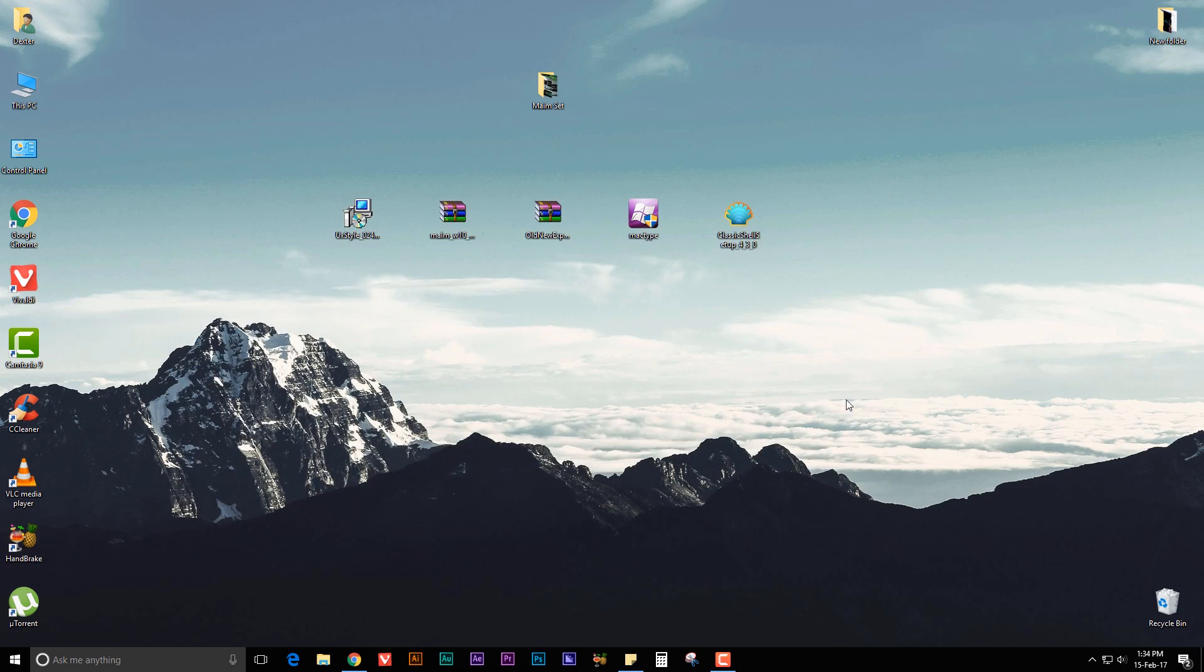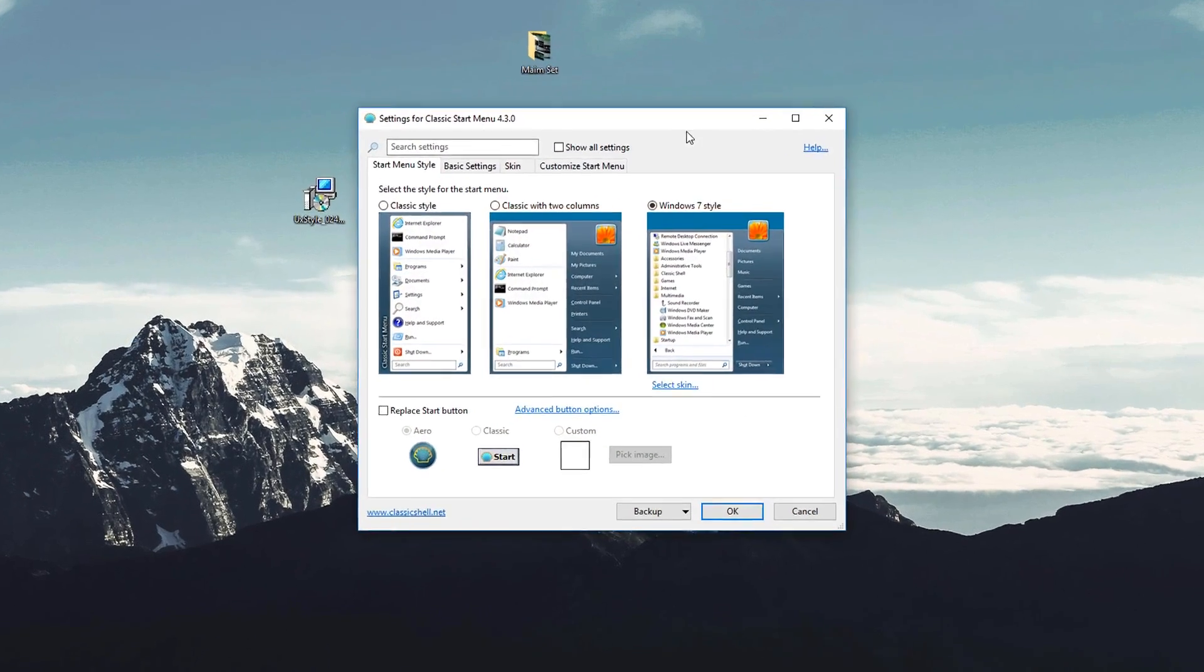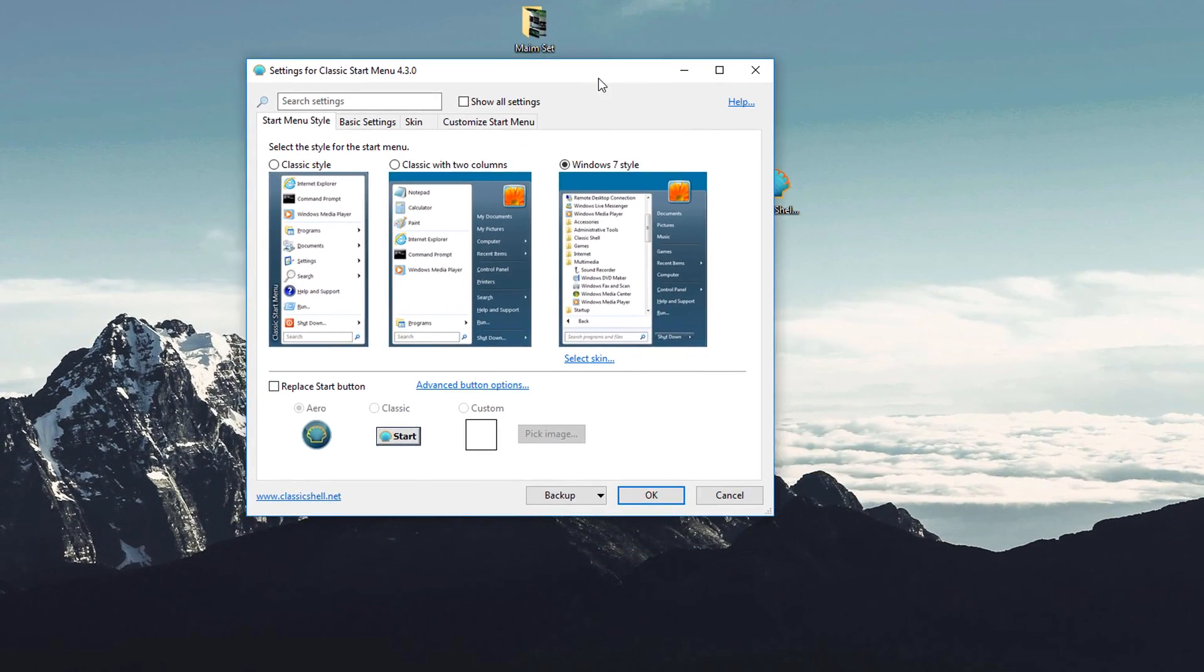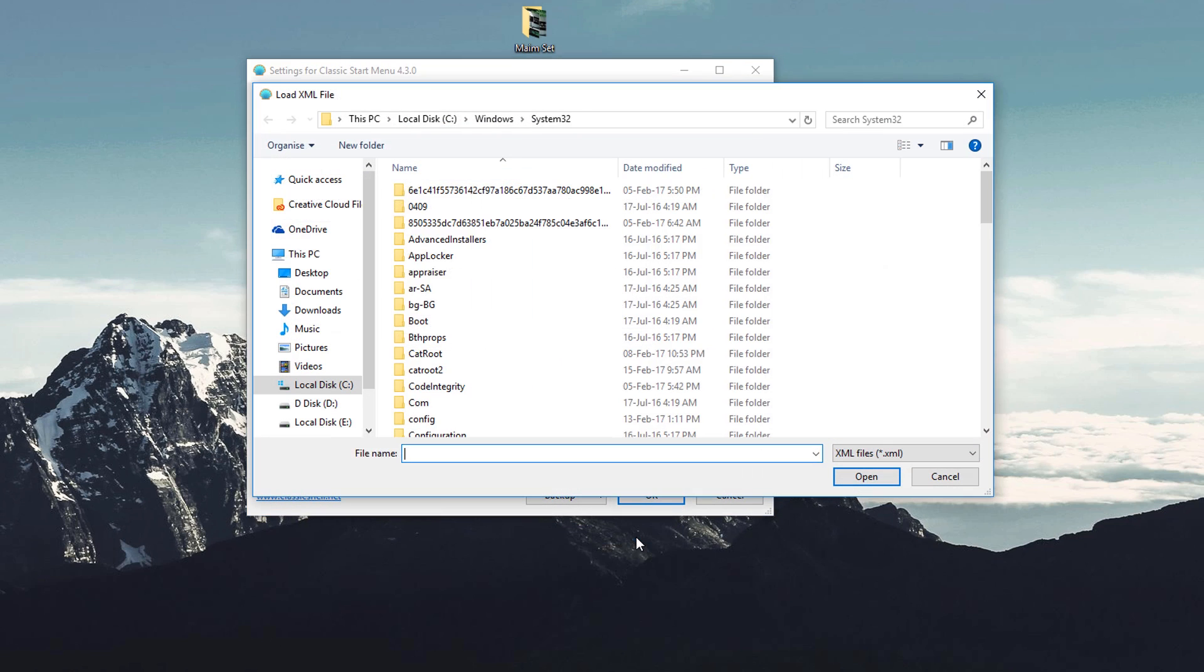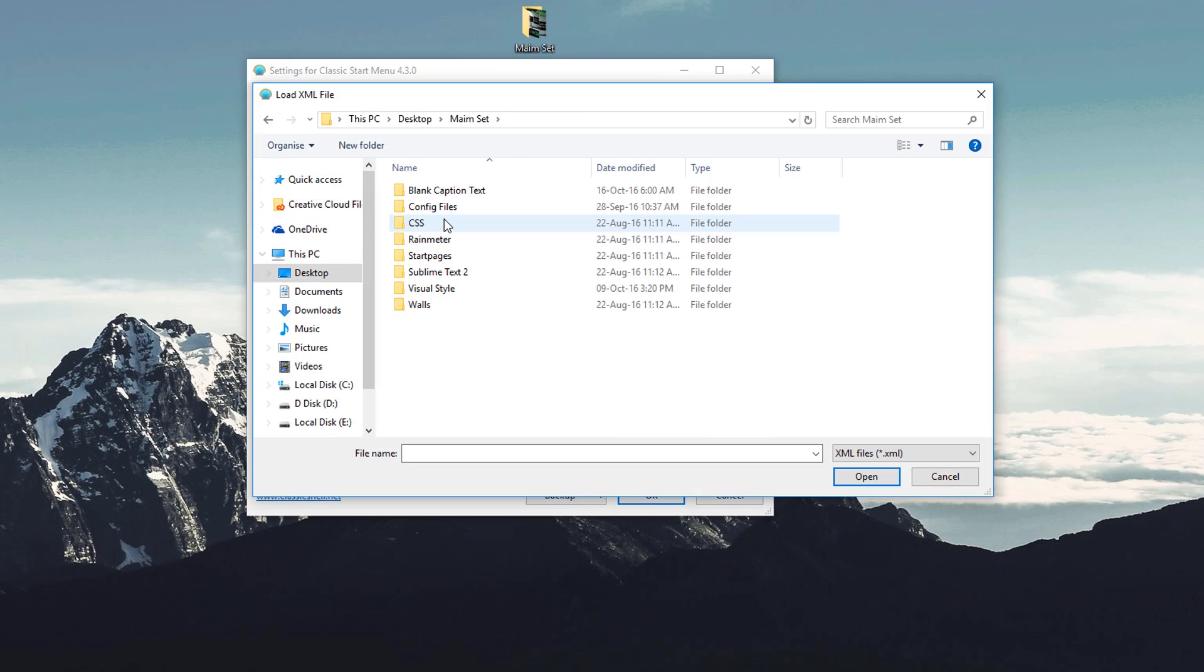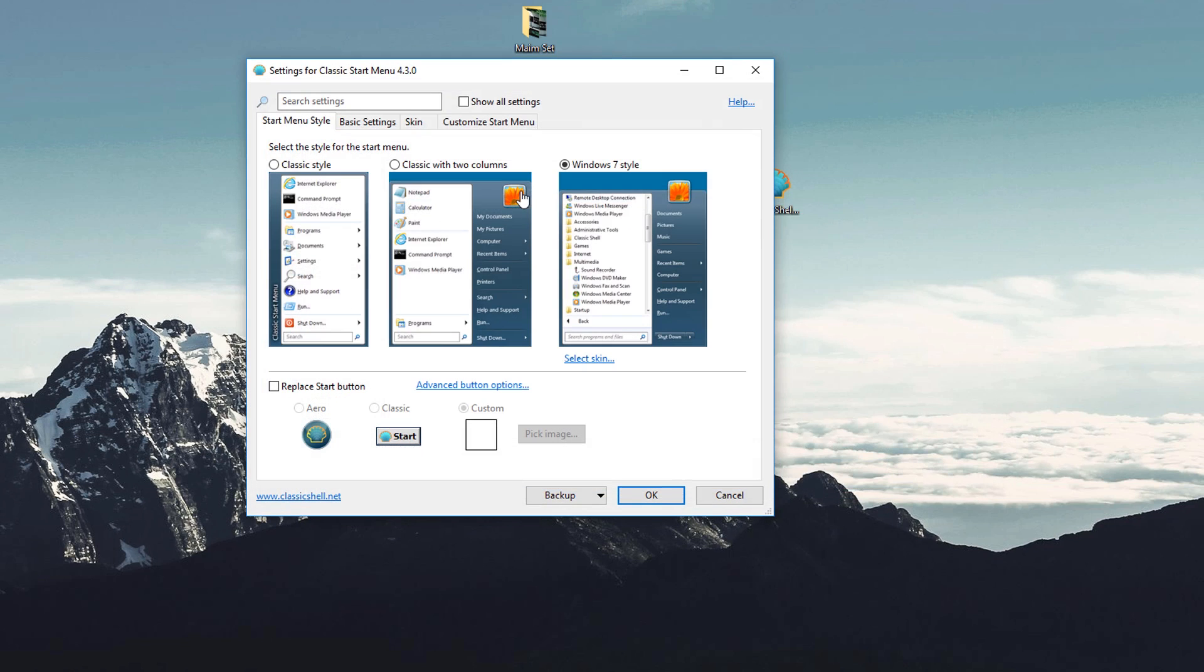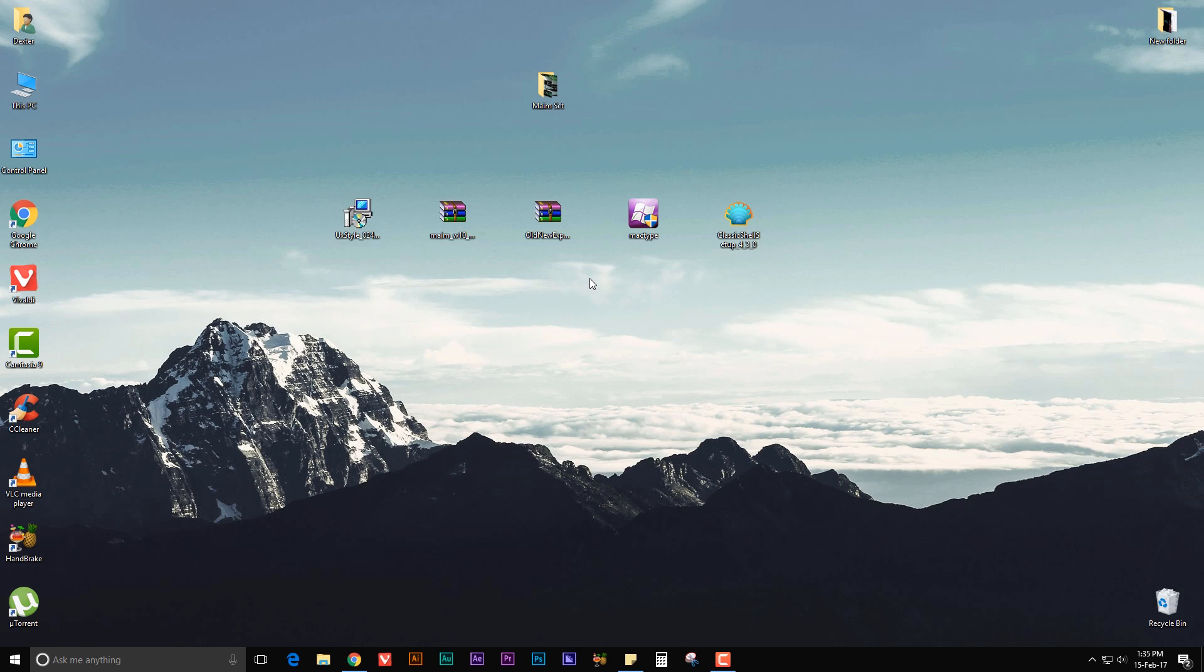Click on the Start button and you will see the settings for this Classic menu. Here you need to choose Load from XML file. Now go to Desktop and go to your theme folder, go to Config Files, and choose Classic Shell Start Menu Settings and hit OK.